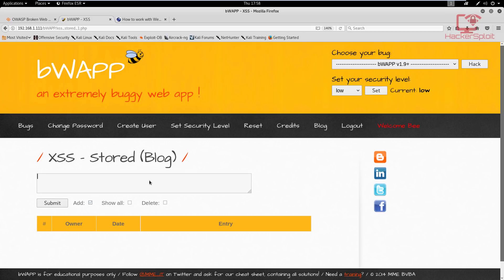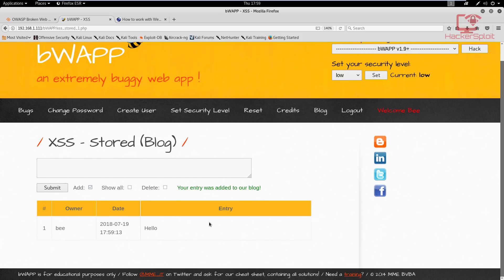With the stored cross site scripting demo, we go into the blog section. We can type in something like 'Hello' and submit it to the database — you can see it gets stored with the number, owner, date, and entry columns. Now we can also run a script in here. Given our security level is low, the data we're entering is not being validated, so we can enter it raw. In reality, if you try to enter a script tag on a properly protected site, the data will not be accepted — that's one basic form of mitigation.